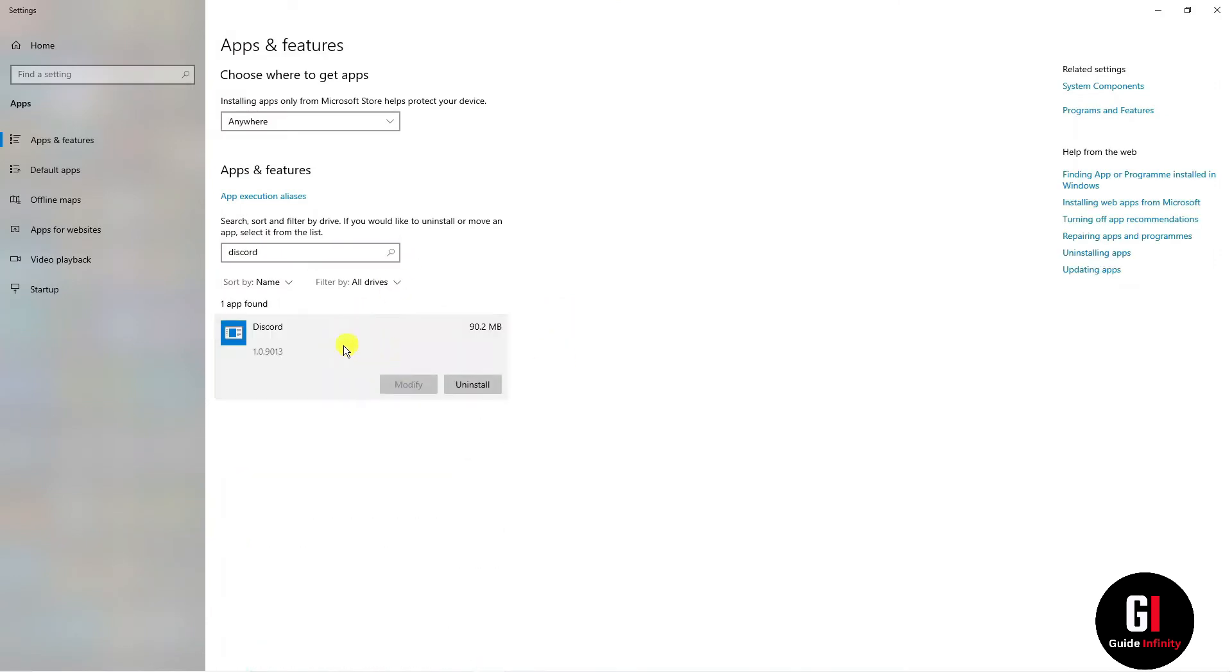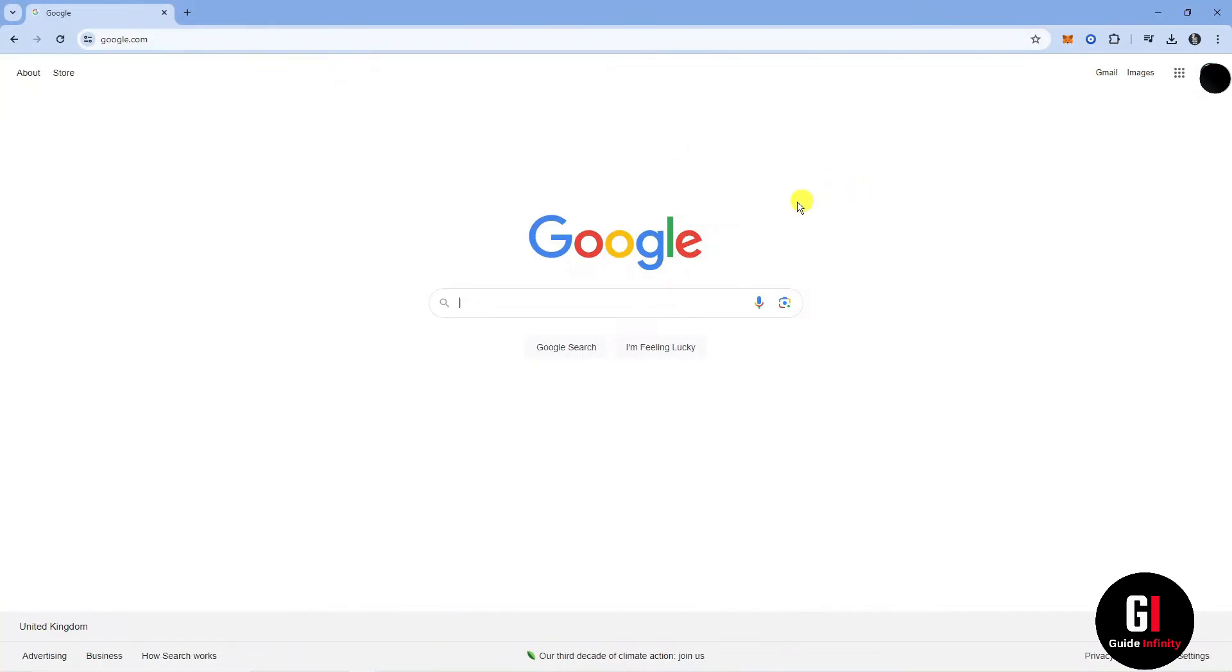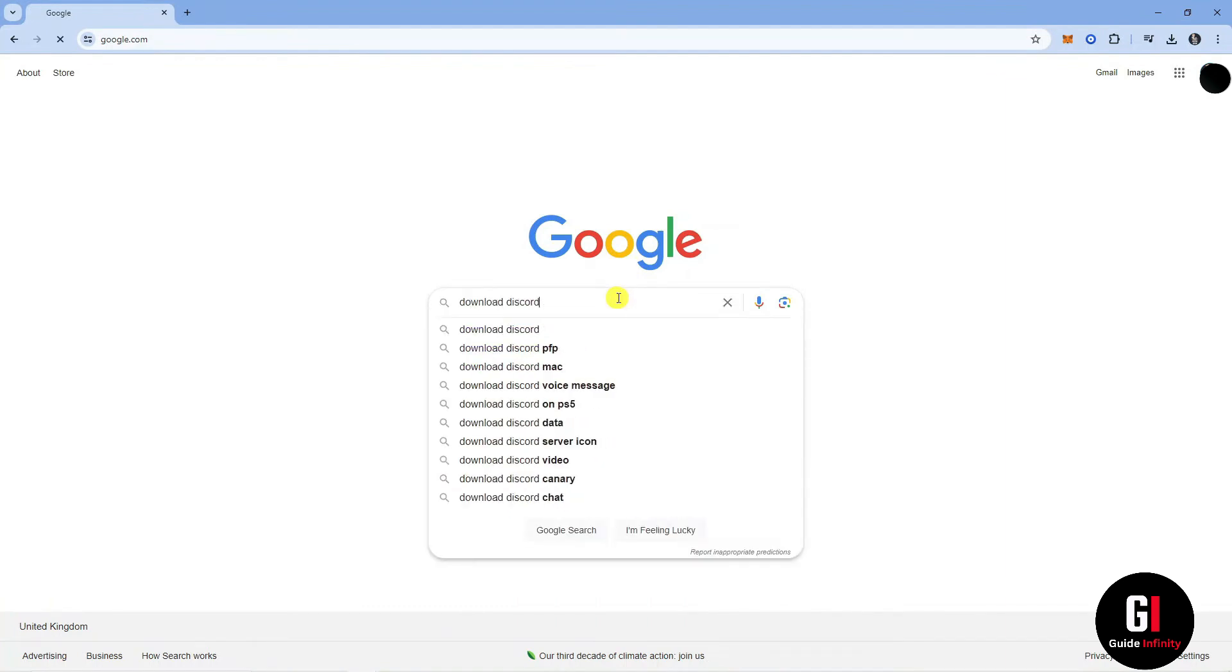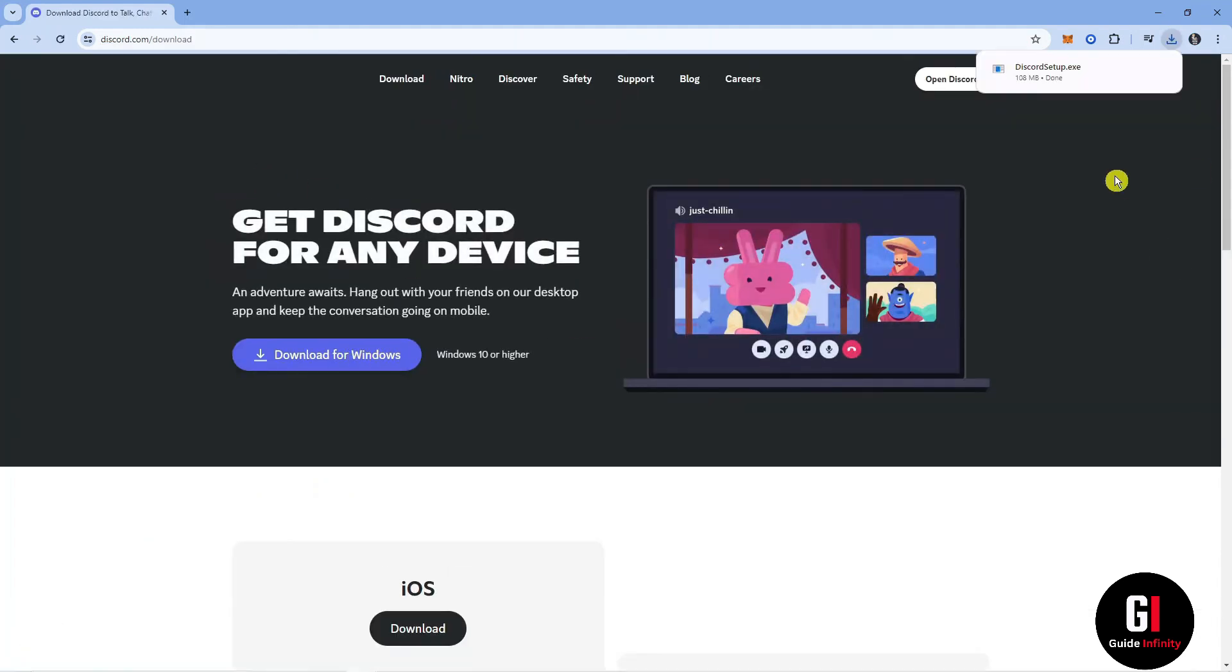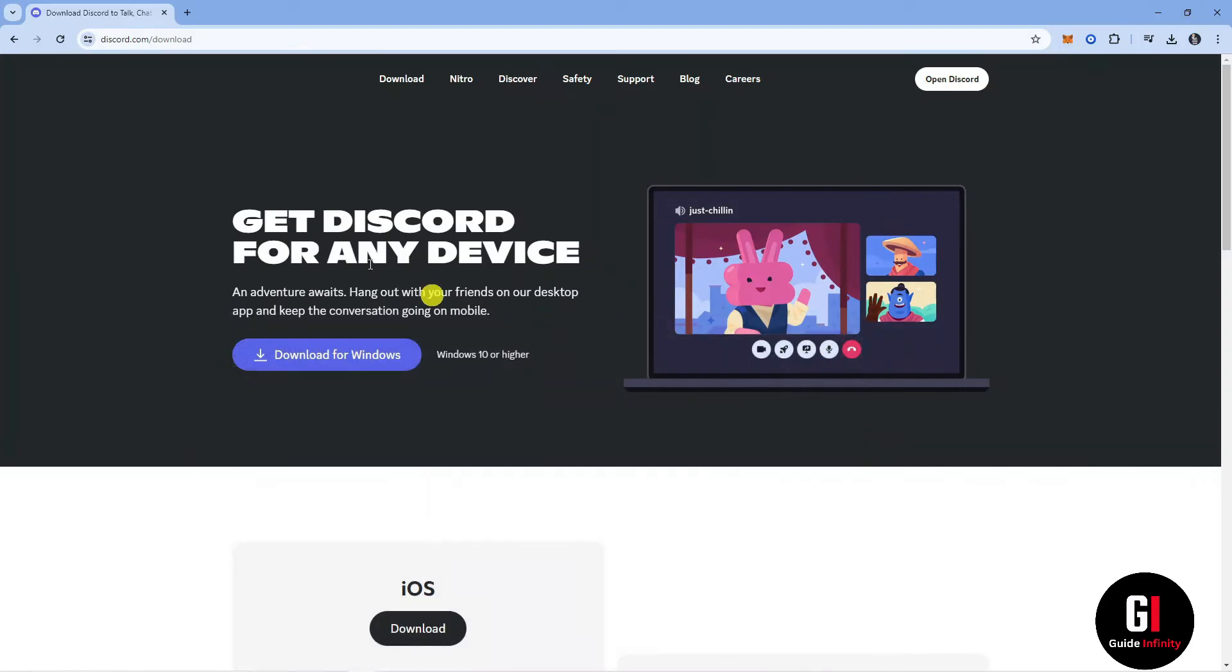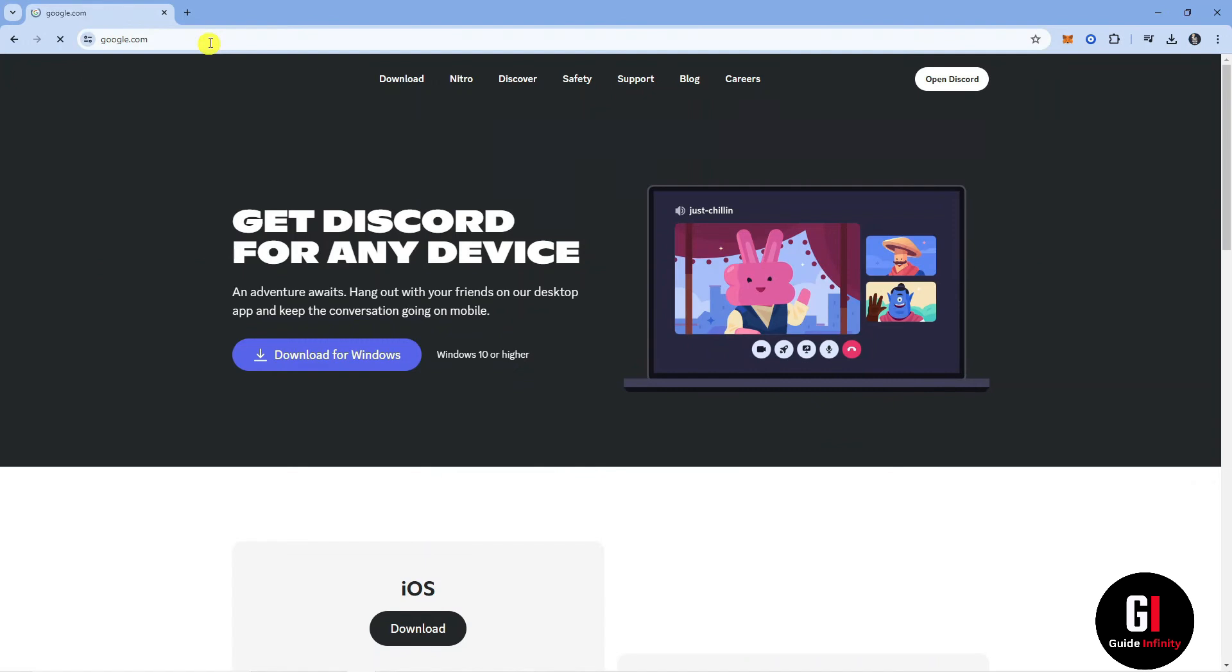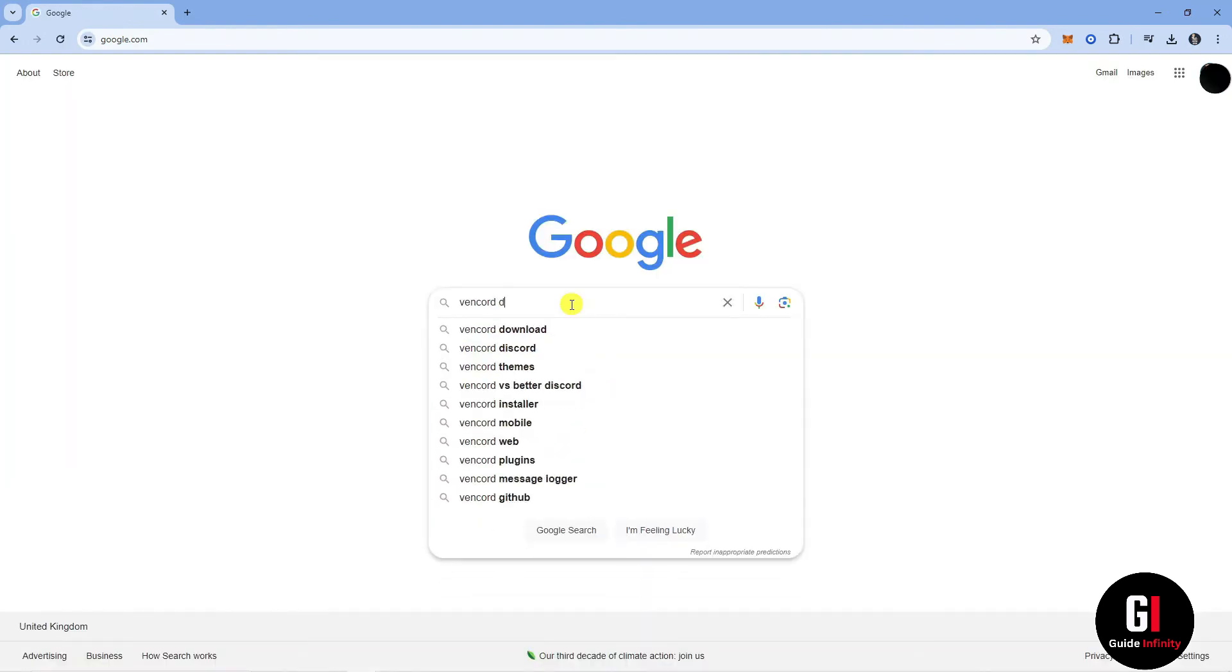Now that Discord and Vencord are both uninstalled, we need to reinstall them both. First, open up a new browser and search for download Discord. Click on the top result at discord.com downloads and install Discord onto your PC. Once Discord is reinstalled, we can open this up. Finally, reinstall Vencord by going back to Google, searching for download Vencord and installing it on your PC.